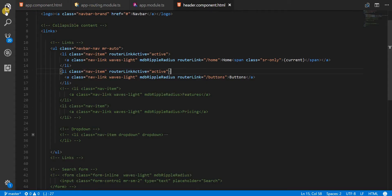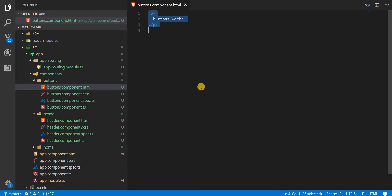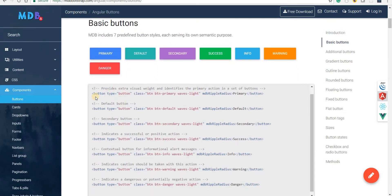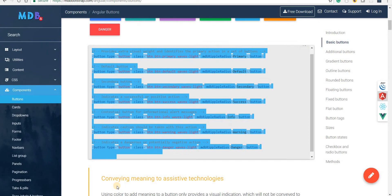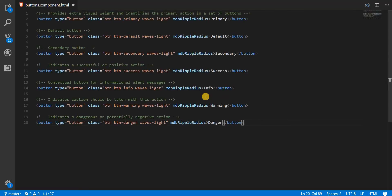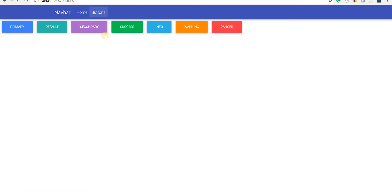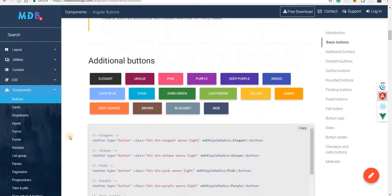Now I can start working on the buttons component. I'll close all these files and go to the buttons component's template. I'll go to the buttons section in the MDB documentation — these are all the button types that Angular Material Design Bootstrap provides. I'll copy all the markup for the buttons and paste it in, then go back to the application to see all the buttons getting displayed.